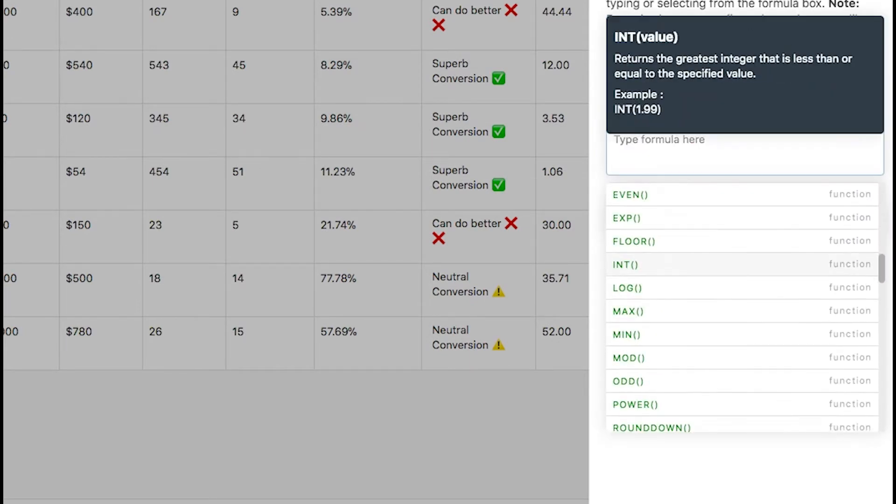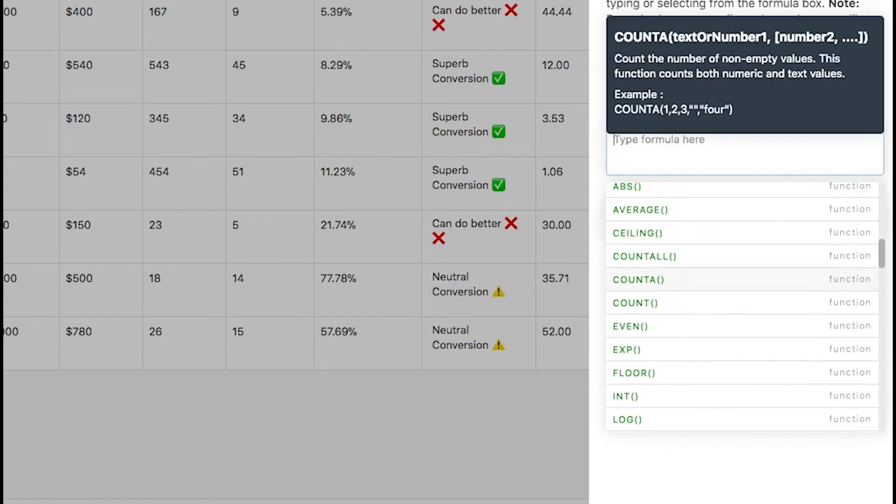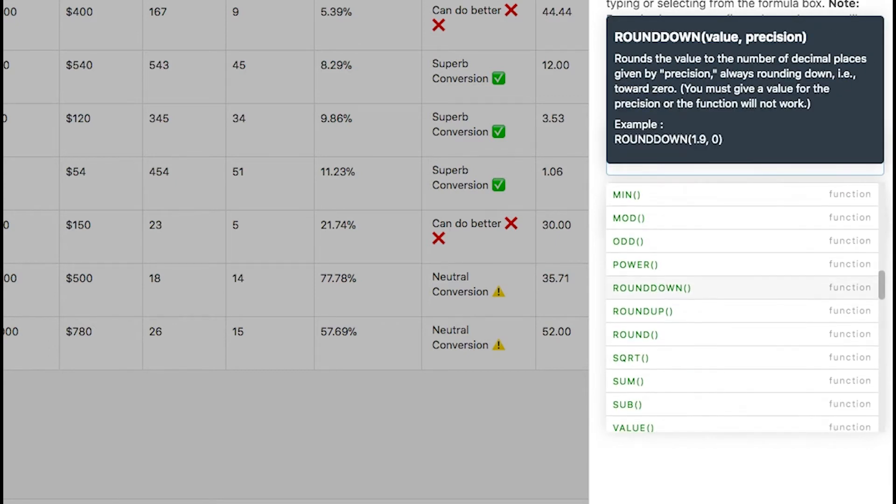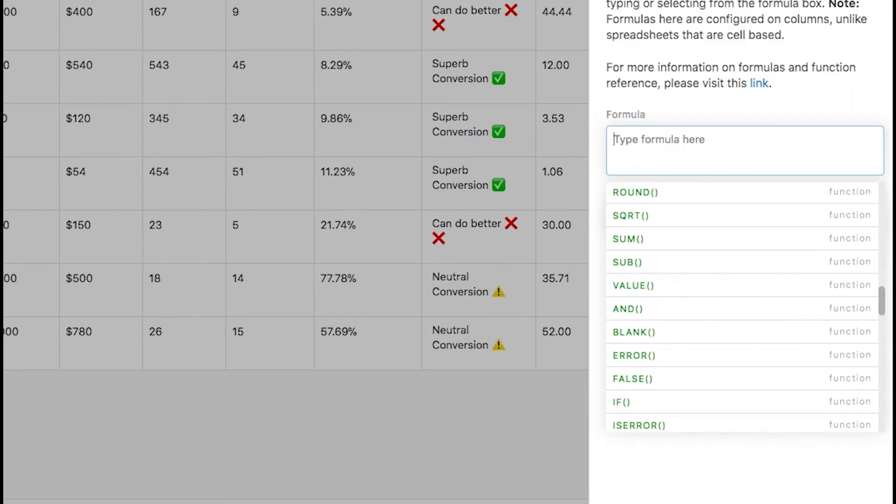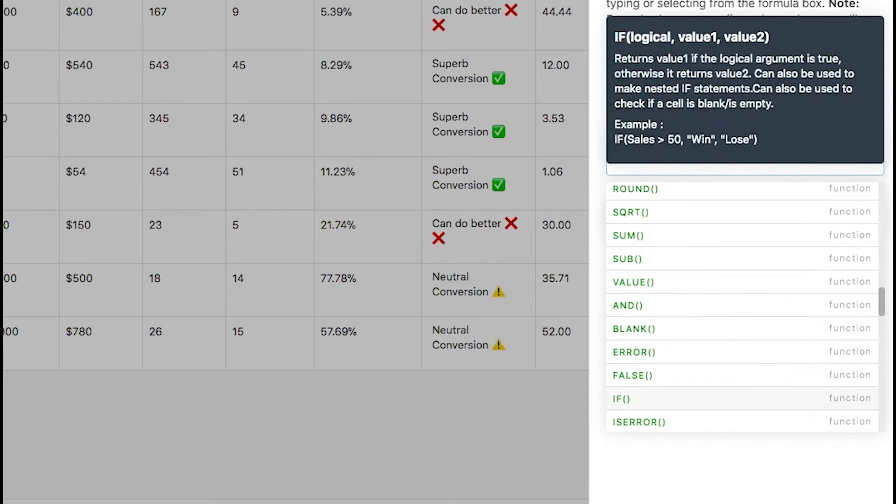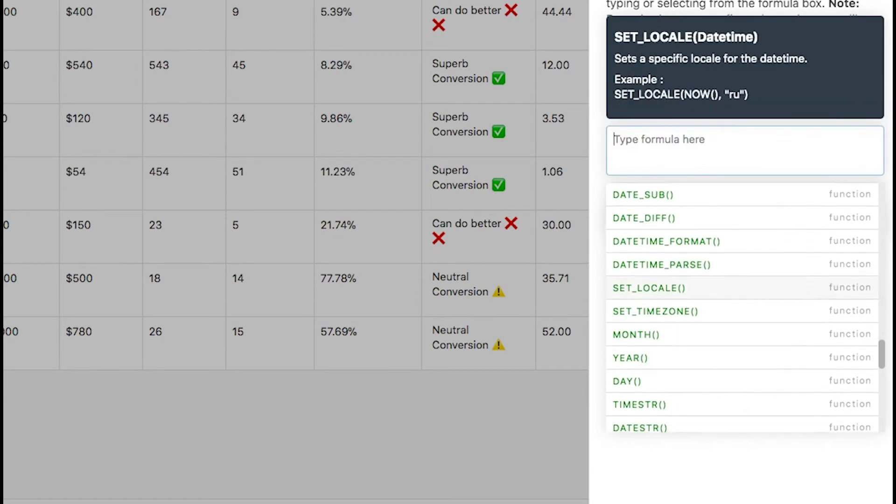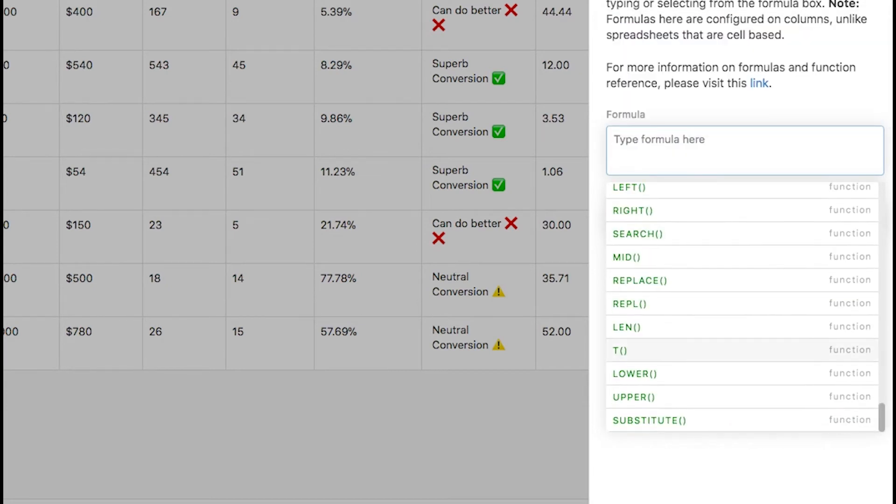There are all sorts of formulas that can be added in Stackby like numerical operators and functions, logical operators and functions, complex IF formulas, even date and time functions, and text functions.